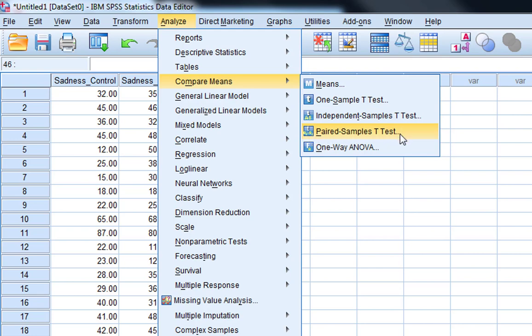Some people refer to them as within subjects t-tests, repeated measures t-test, and so on, but it all means the same thing: you're testing the same individual under two different conditions.